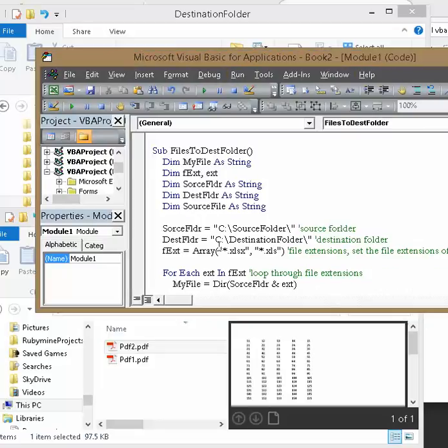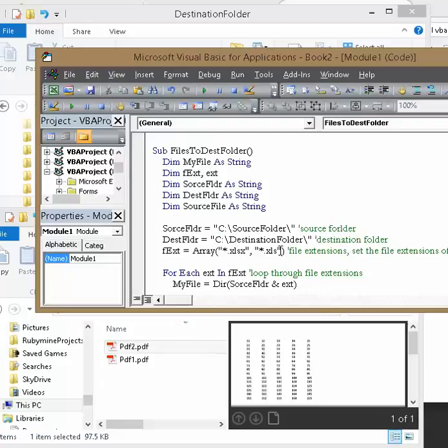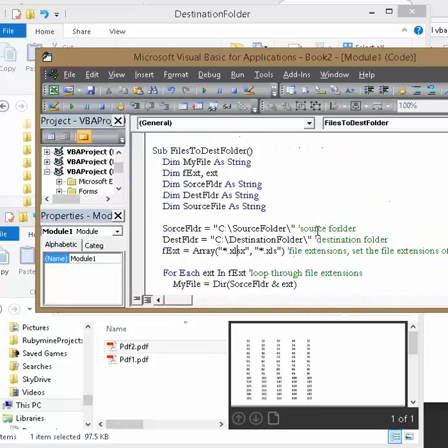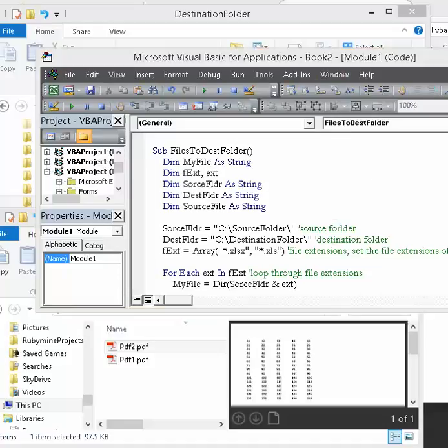That's how you do it. So just grab my code, change the destination folders, change the array of file extensions you want to look for and let it rip. Thanks for watching.